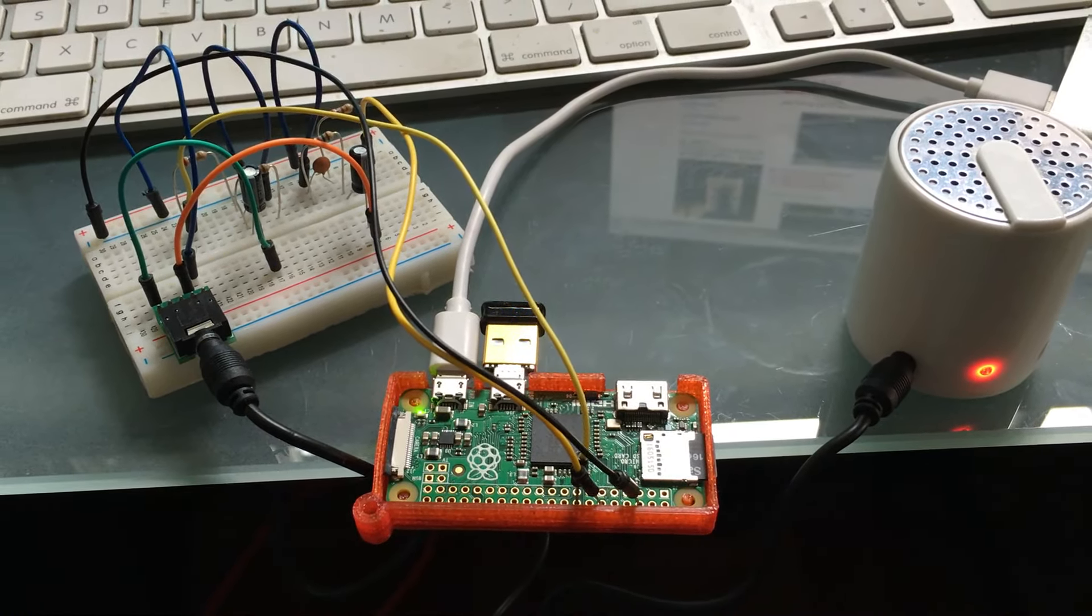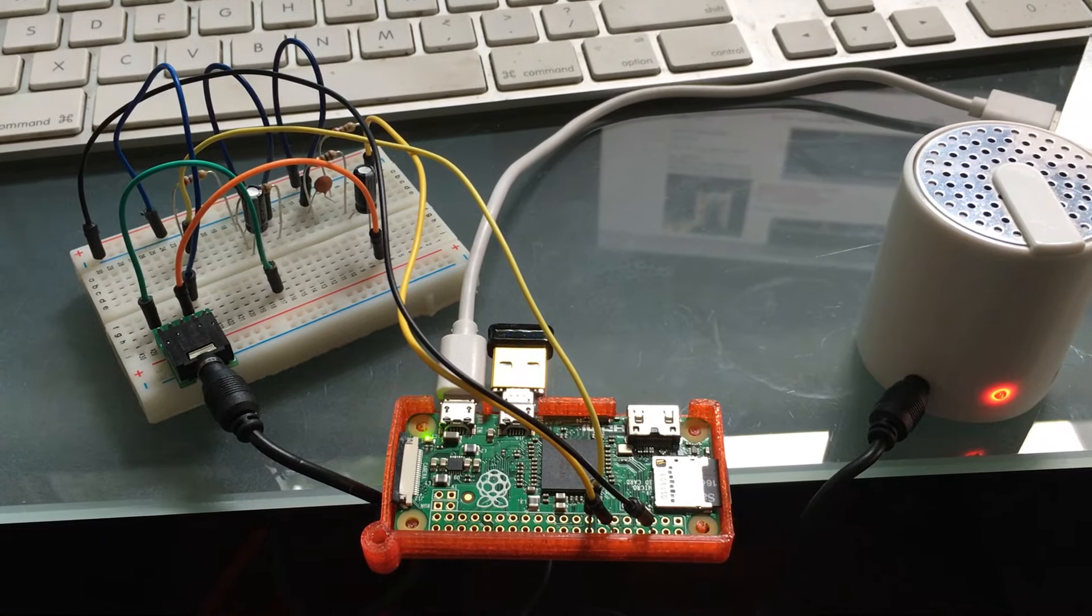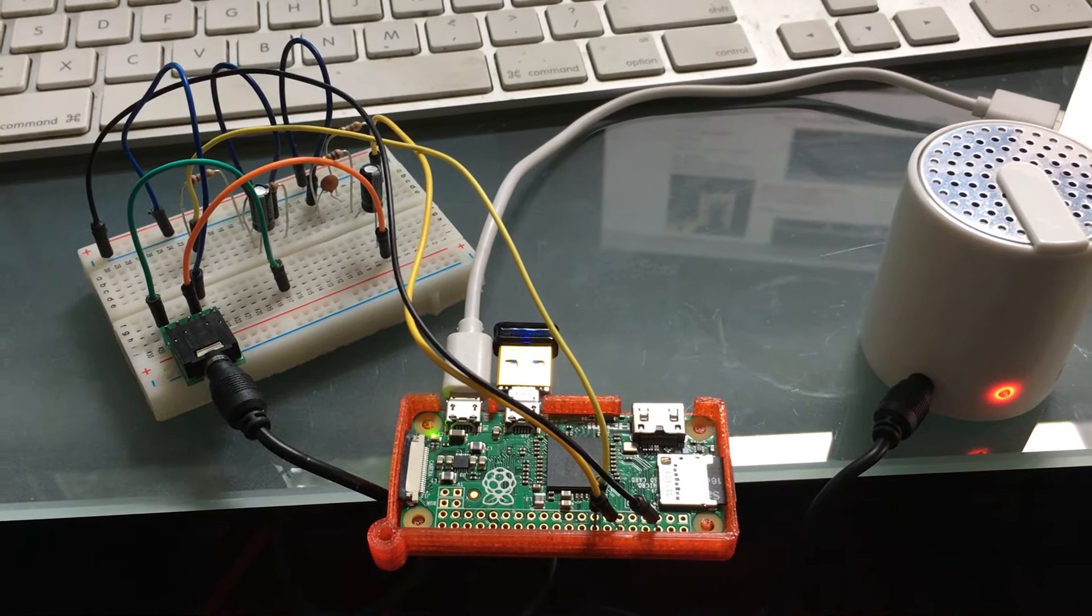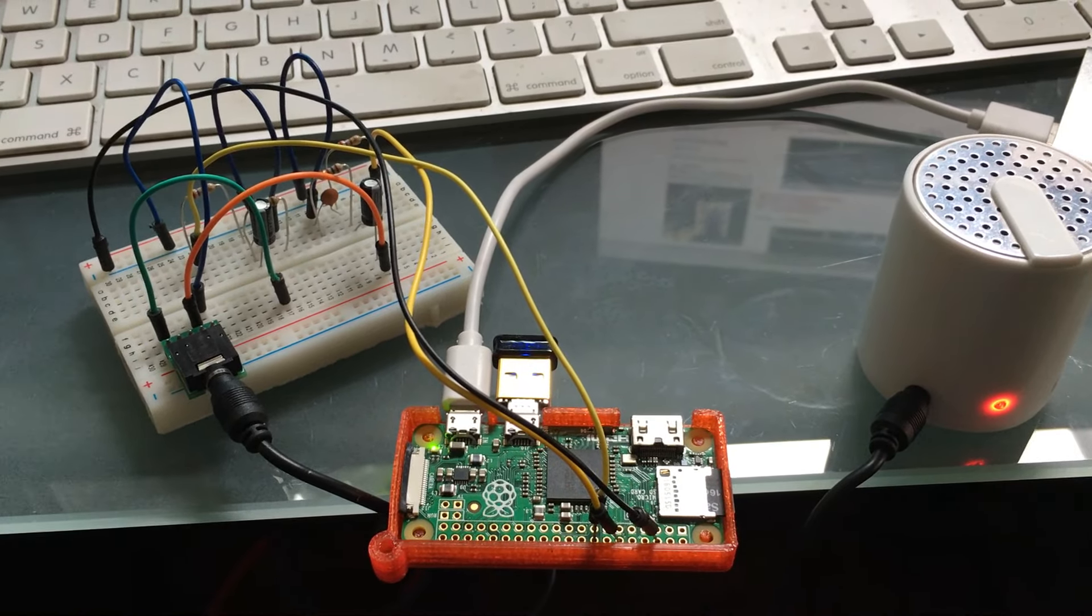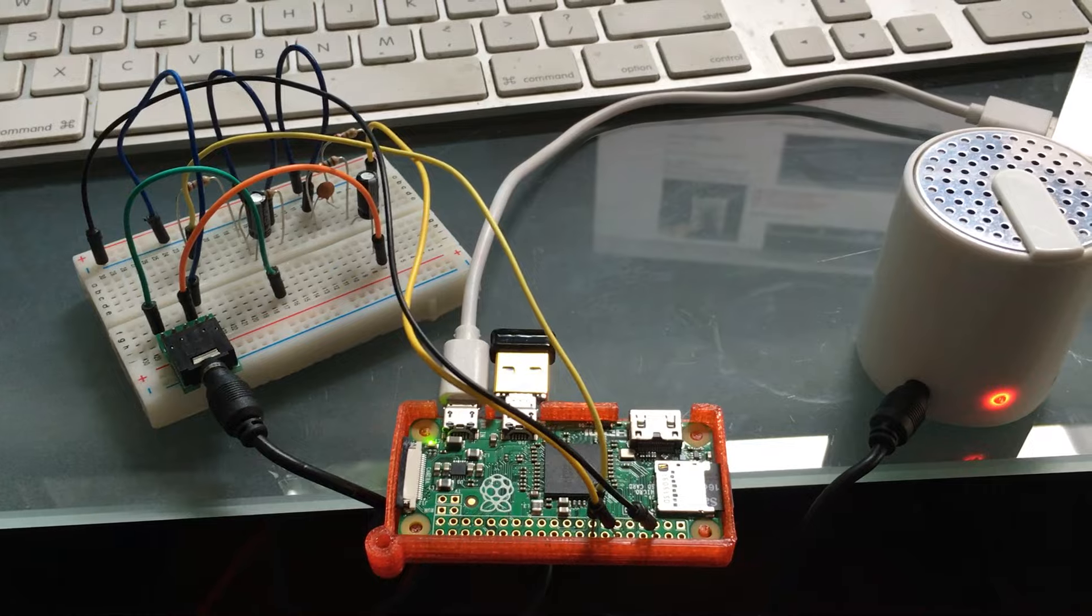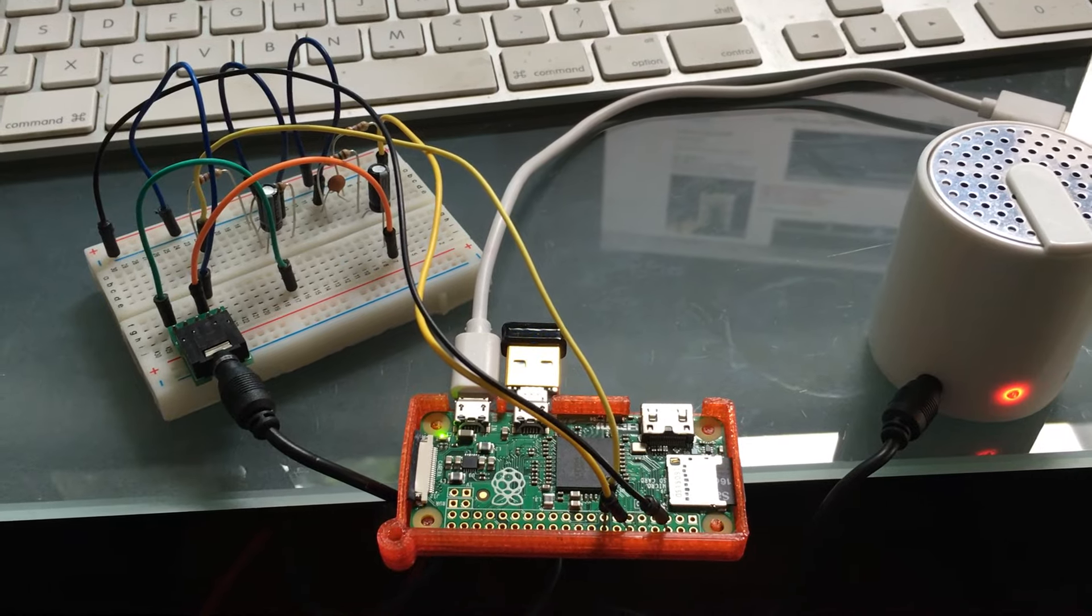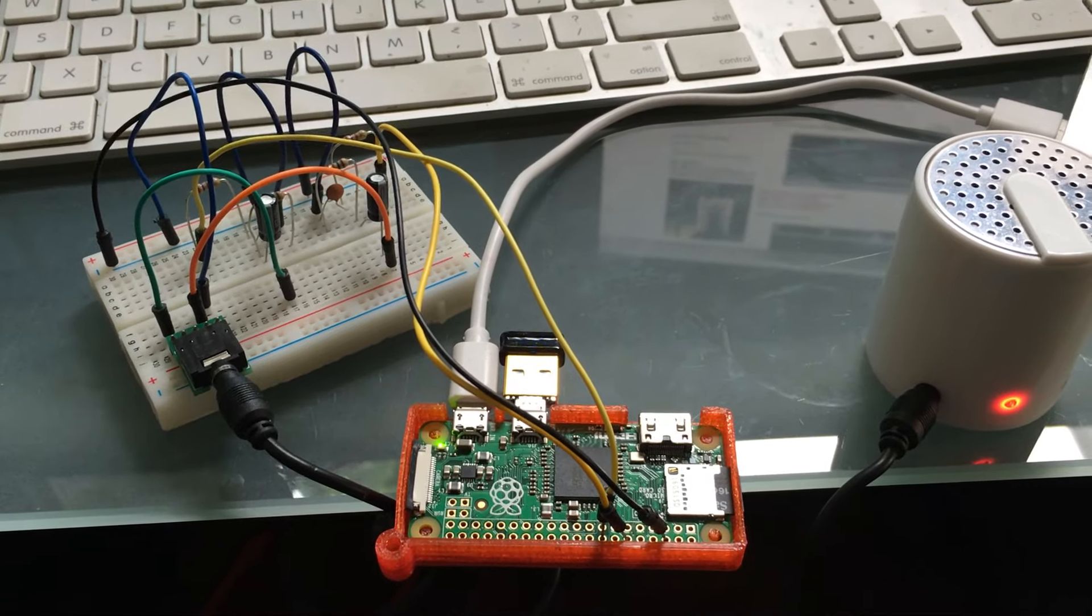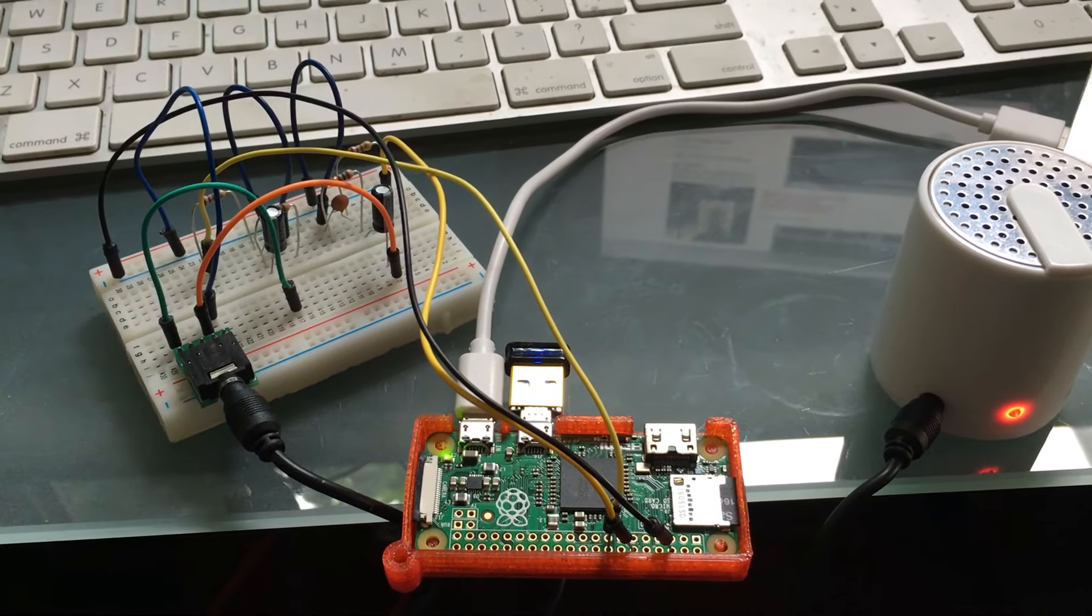Now I don't know how much of that distortion is related to the fact that the speaker isn't charged up too well, the leads, and also the fact that this is a very basic circuit.